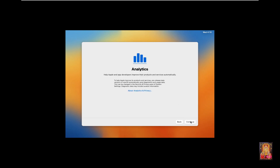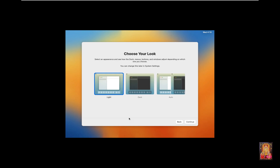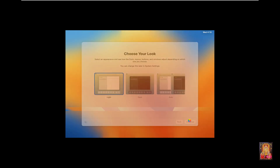Analytics option — leave as default and click Continue. Screen time option — click Setup Later. Choose your look, then click Continue and Continue again.